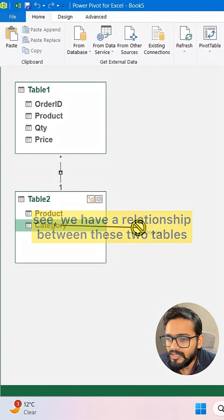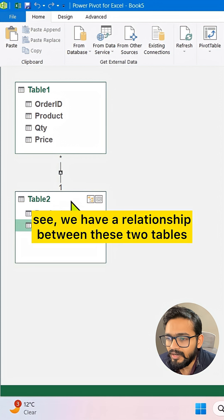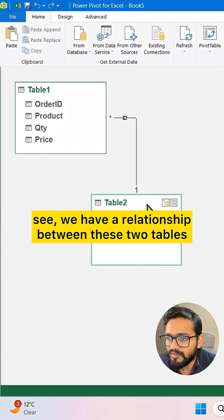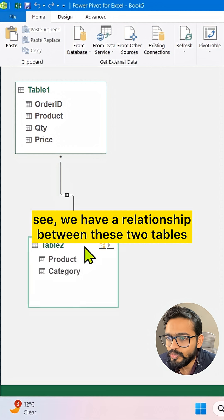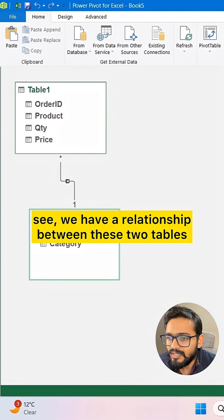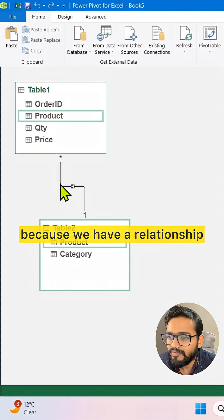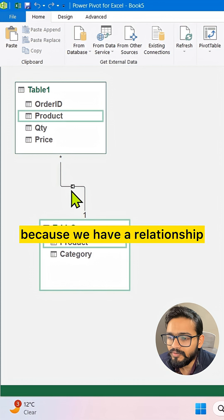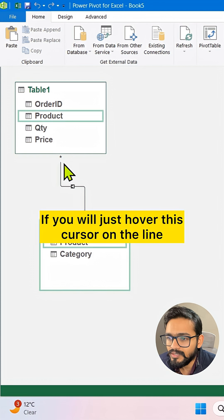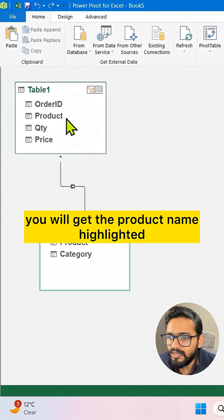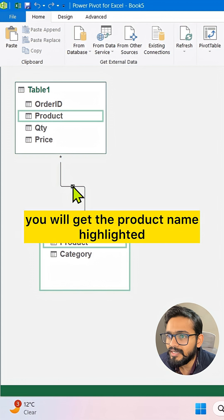Now you can see we have a relationship between these two tables, indicated by this line. If you hover your cursor on the line, you'll get the Product name highlighted.